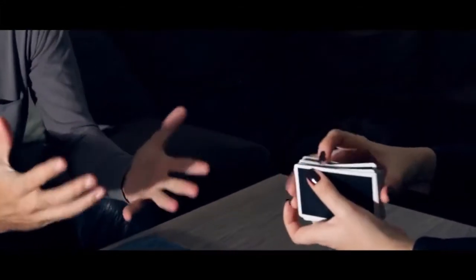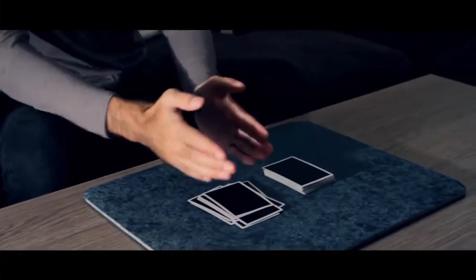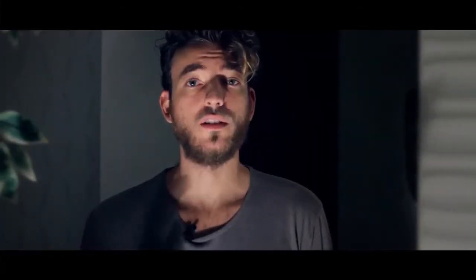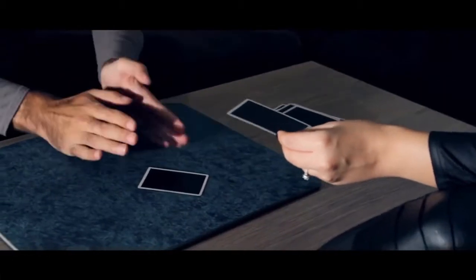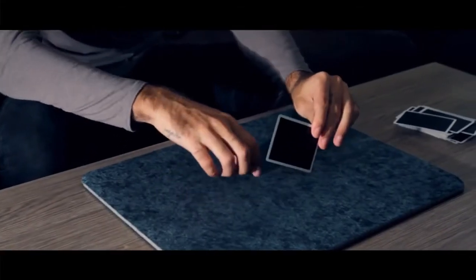The spectator merely thinks of any card in the pack, shuffles up the pack as much as they want, and the cards are dealt into two piles. The spectator from here on out makes all the decisions, eliminating down to one card and one card only. When the spectator turns over that final card, lo and behold, it is their named card from the very beginning.